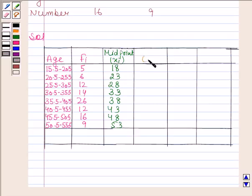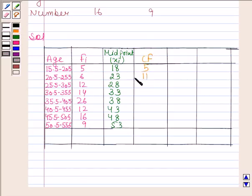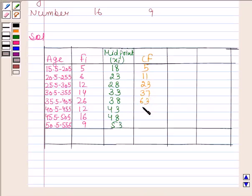Now we will write the cumulative frequency. In the first row we have 5. Then 5 plus 6 is 11. 11 plus 12 is 23. 23 plus 14 is 37. 37 plus 26 is 63. 63 plus 12 is 75. 75 plus 16 is 91. 91 plus 9 is 100.